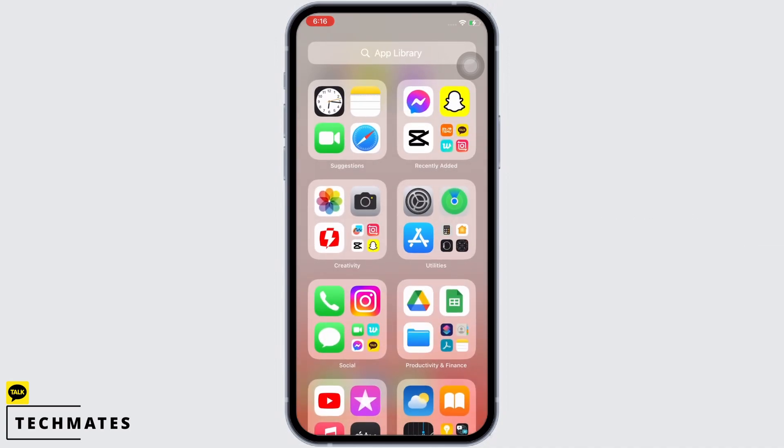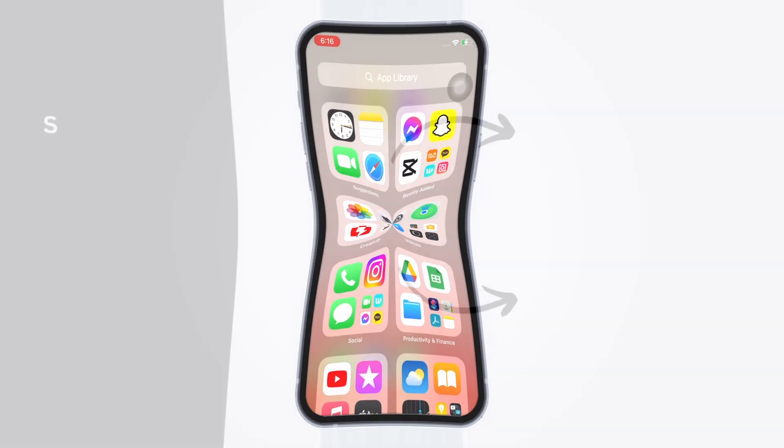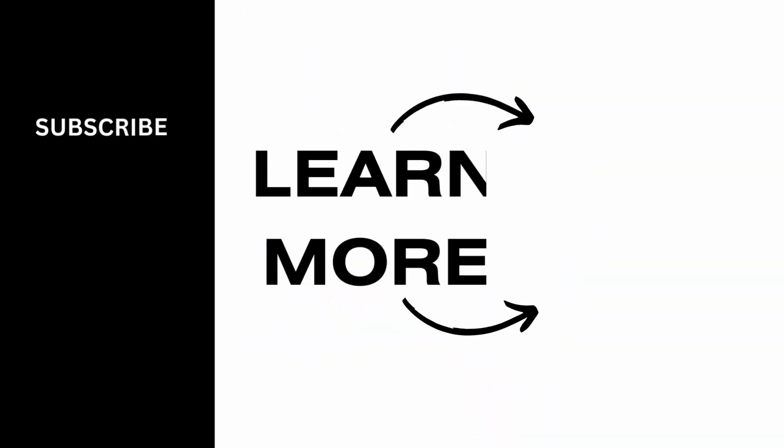If you find this tutorial helpful, do subscribe to our channel. Thank you for staying with us until the end.